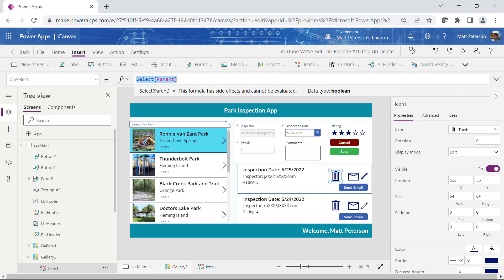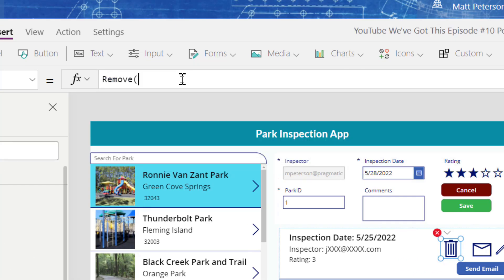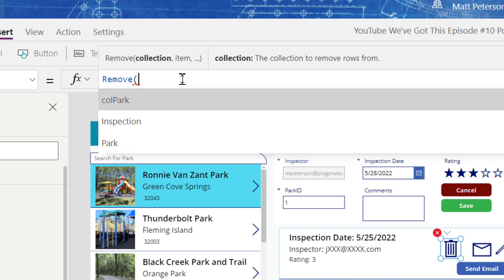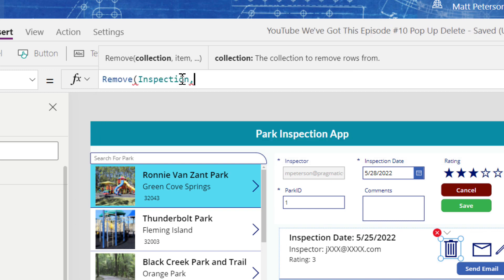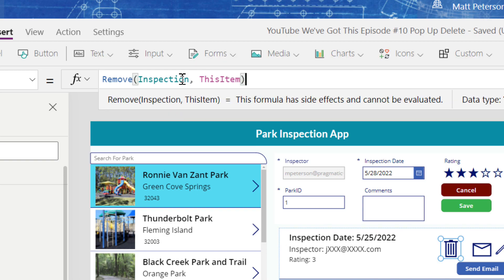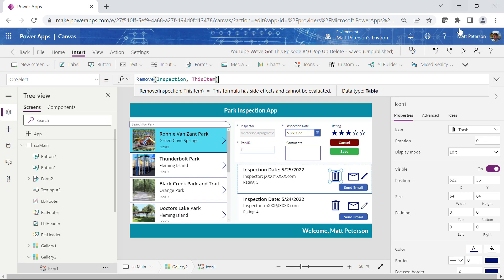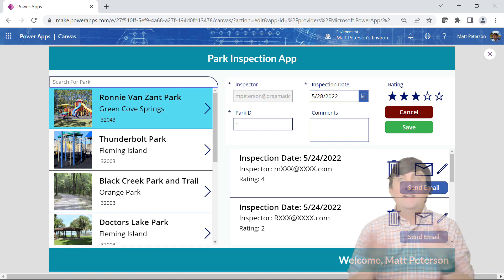For deletion of a record, with my icon selected in the OnSelect property, it's just a simple Remove action. I want to remove from my inspection table, and because I'm in a gallery I just say 'ThisItem' since each icon is attached to a record and that's how it's referenced. Now if I hit play and delete the one with a rating of three, it's now gone — easy.